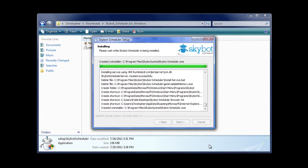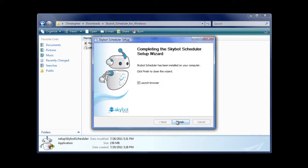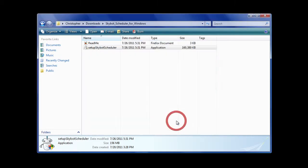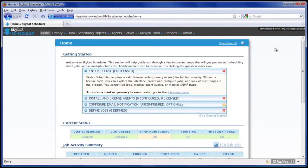You can use SkyBot Scheduler immediately after installation by selecting the Launch Browser option. Once you log in, the Getting Started screen will display. This screen will guide you through entering your trial license code, installing an agent, and creating your first job.